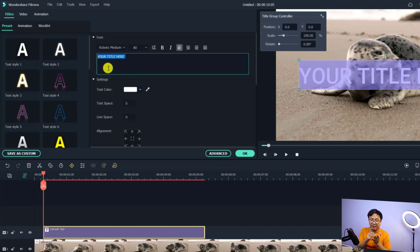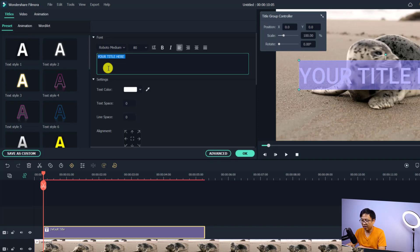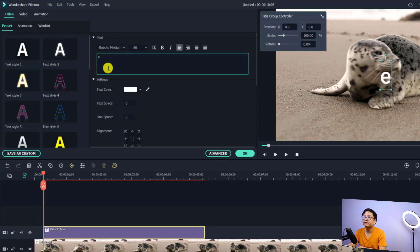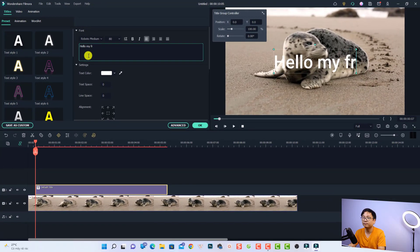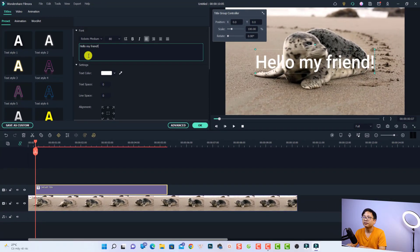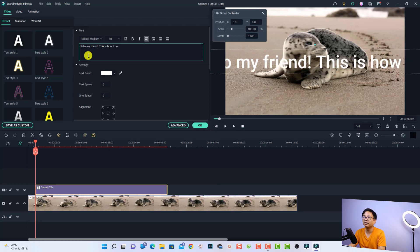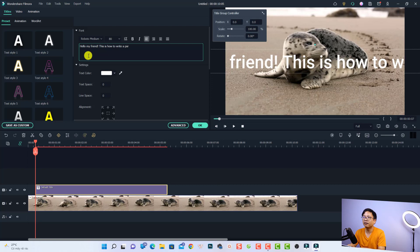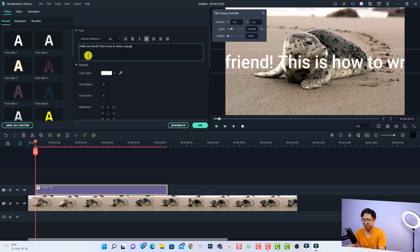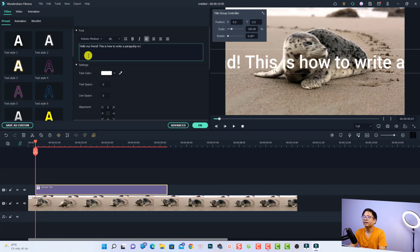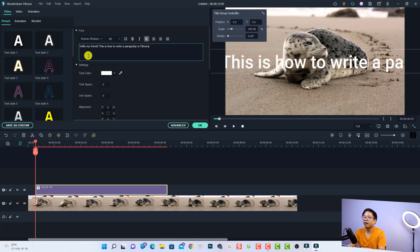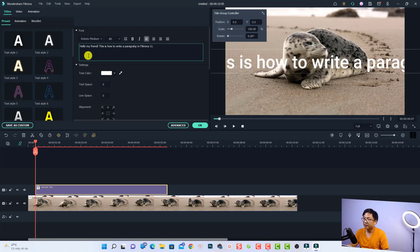So the theory here is that you want to write sentence by sentence in order to create a paragraph of text with this software. For example, I can type something: hello my friend, this is how to write a paragraph in Filmora 11. As you can see on the preview window, the text just goes out the screen.